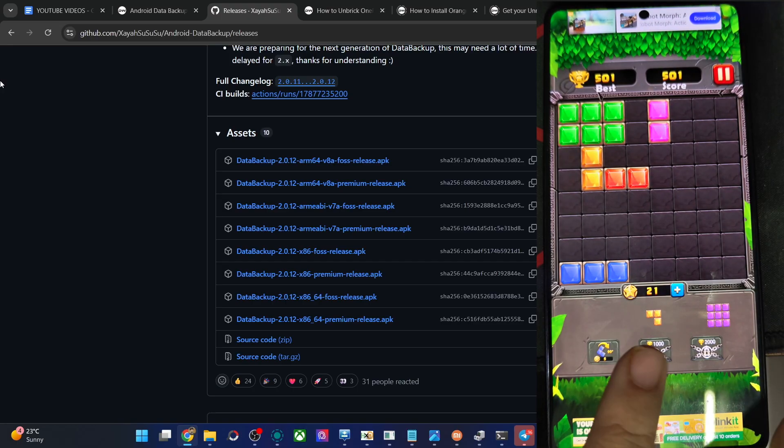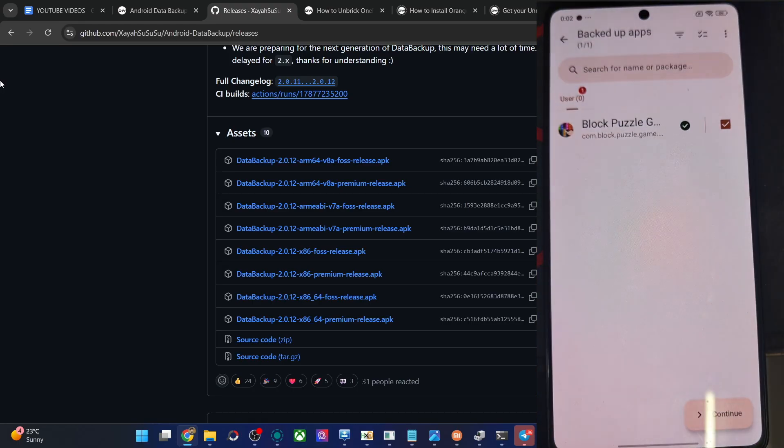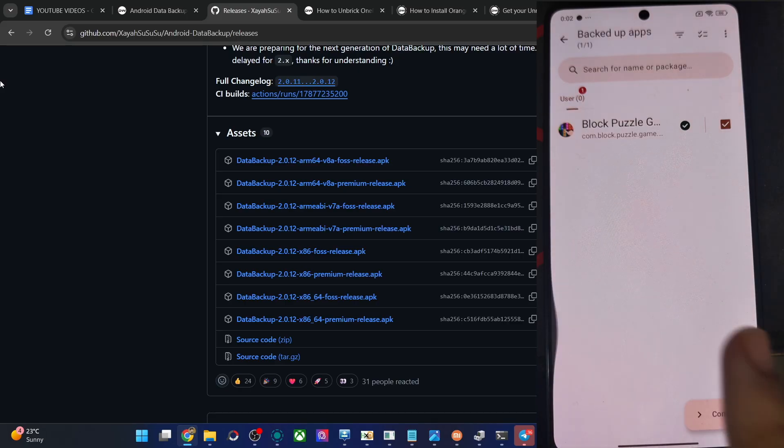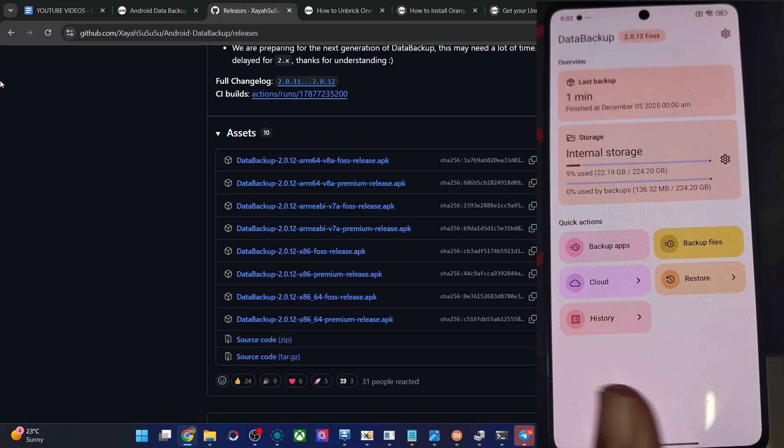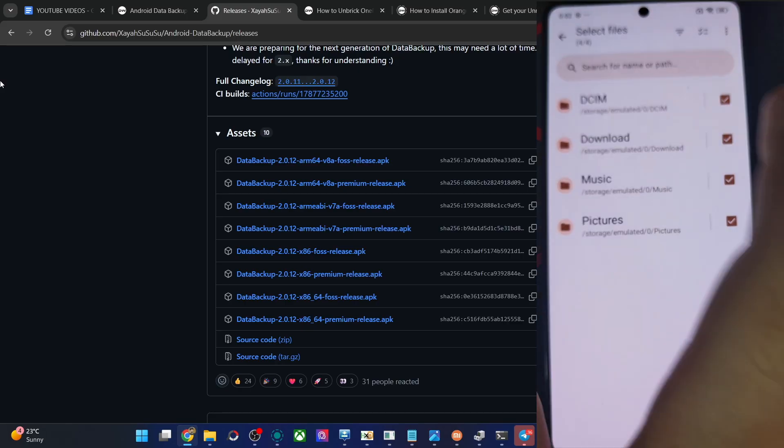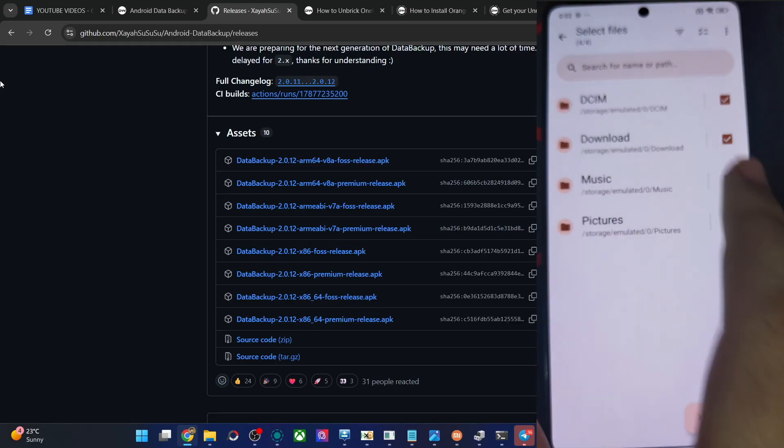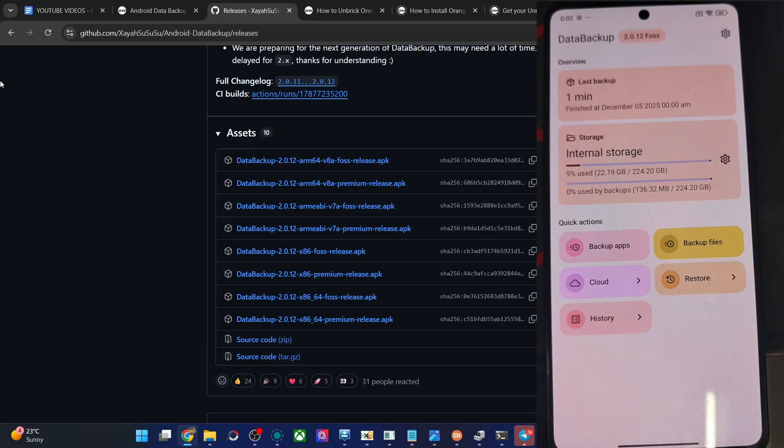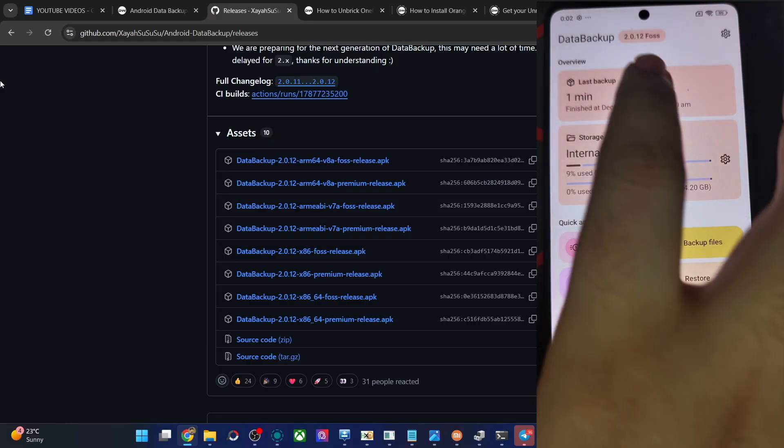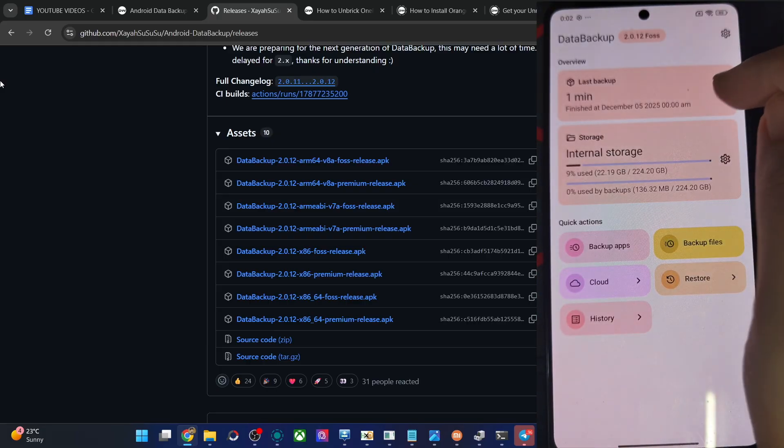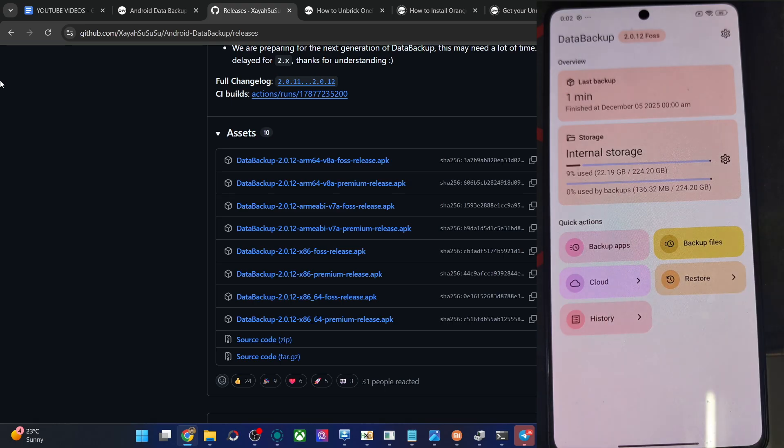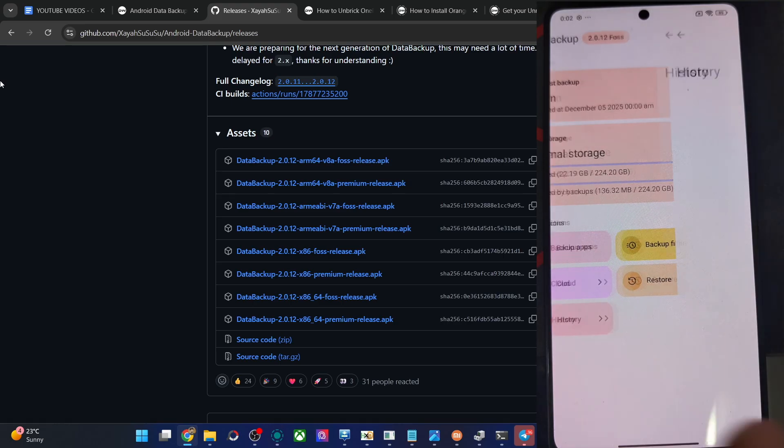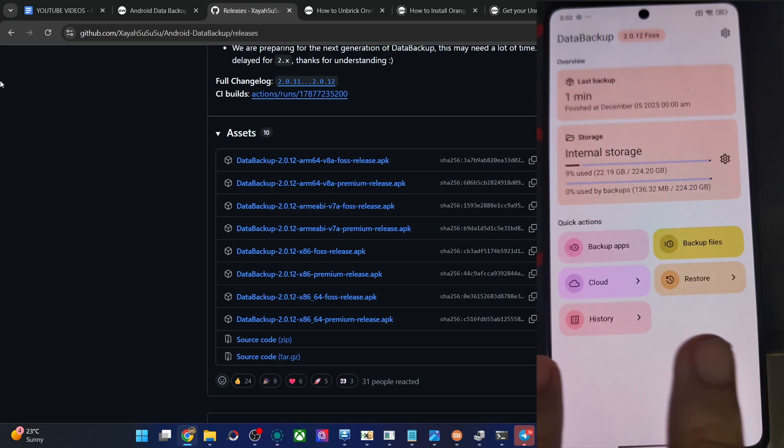Apart from that, you can also take a backup of any system app, third-party app, or any files if you want. The choice is all yours. Simply go to backup files and take the backup of the required folder of files and get the job done. And you will see the backup time over here, last backup, backup files, cloud, restore, take a history of all the apps backed up over here.